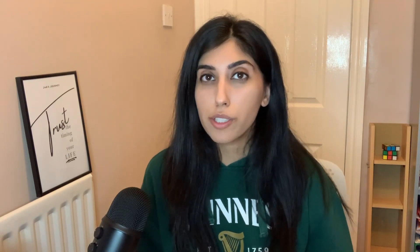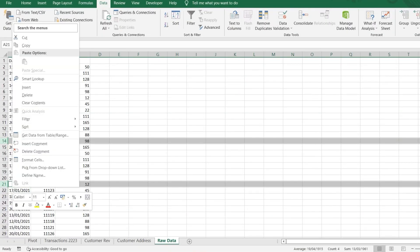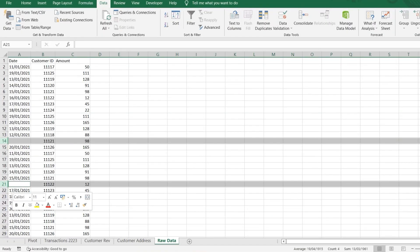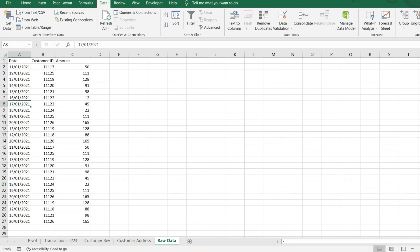Number three is data formatting, because a lot of the time you'll get sent data that's quite messy and hard to work with. Quick ways to tidy this up include: removing duplicates, deleting blank rows, and turning text into columns. For all of these I'll put links in the description below so you can check them out in your own time.